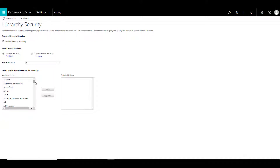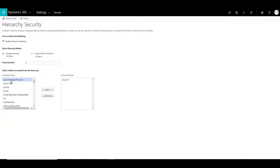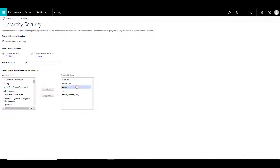Once that is done, you can also select the entities that you want to exclude from that kind of hierarchy security model. By default, all entities are included, but if you want, you can click on the entity, select it, and click Add or double click to add it to the exclude entities list. This means the configured model will not work on these excluded entities. However, all entities not in the excluded list will consider the hierarchy security for record level access.